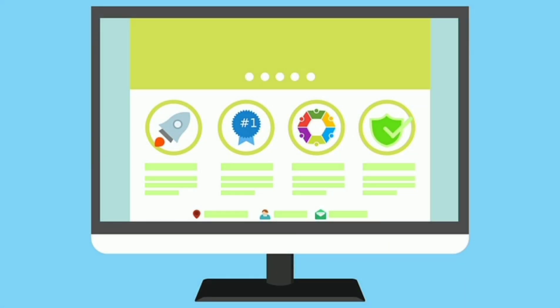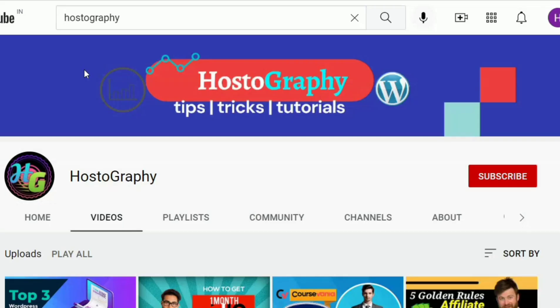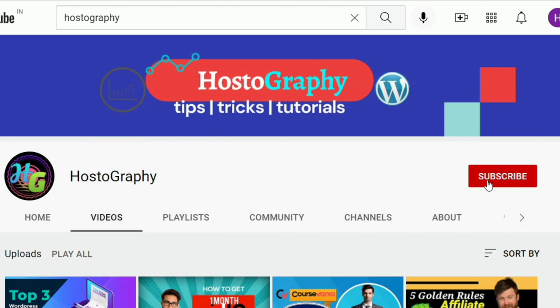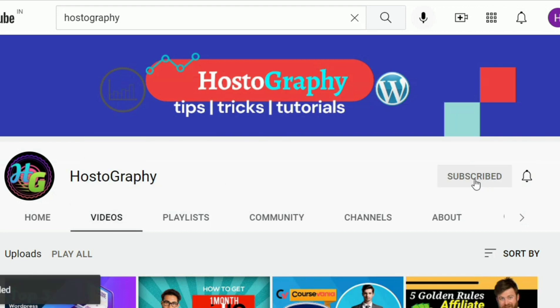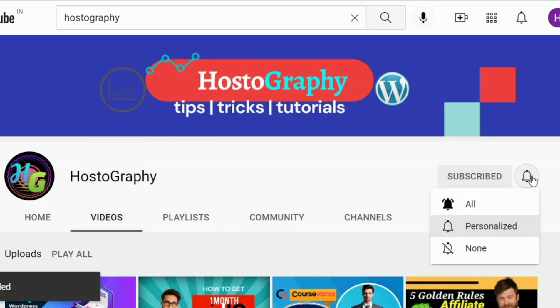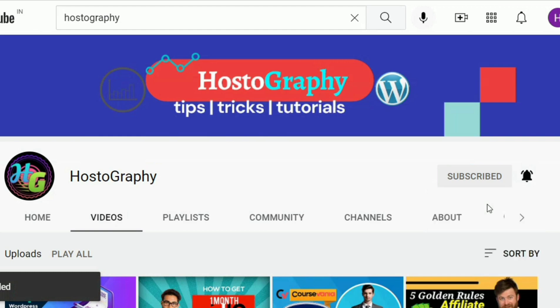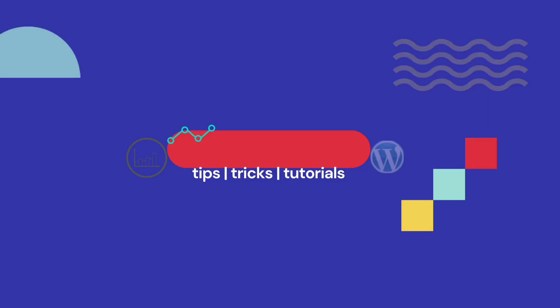I hope you liked this video. If you want more amazing videos related to Shopify, then make sure to subscribe to our channel and press the bell icon. Thanks for watching this video.